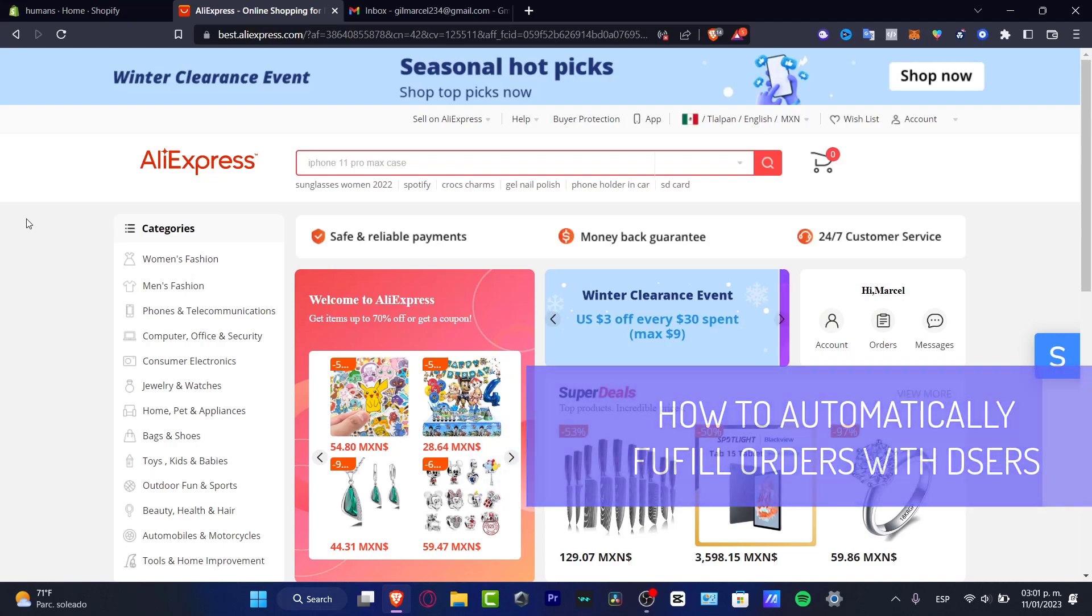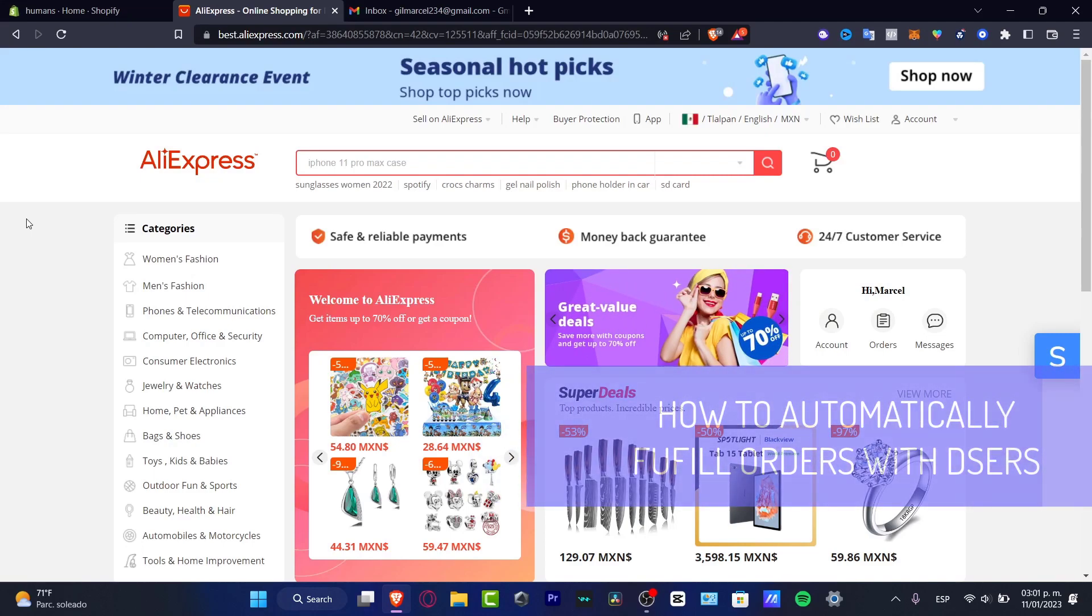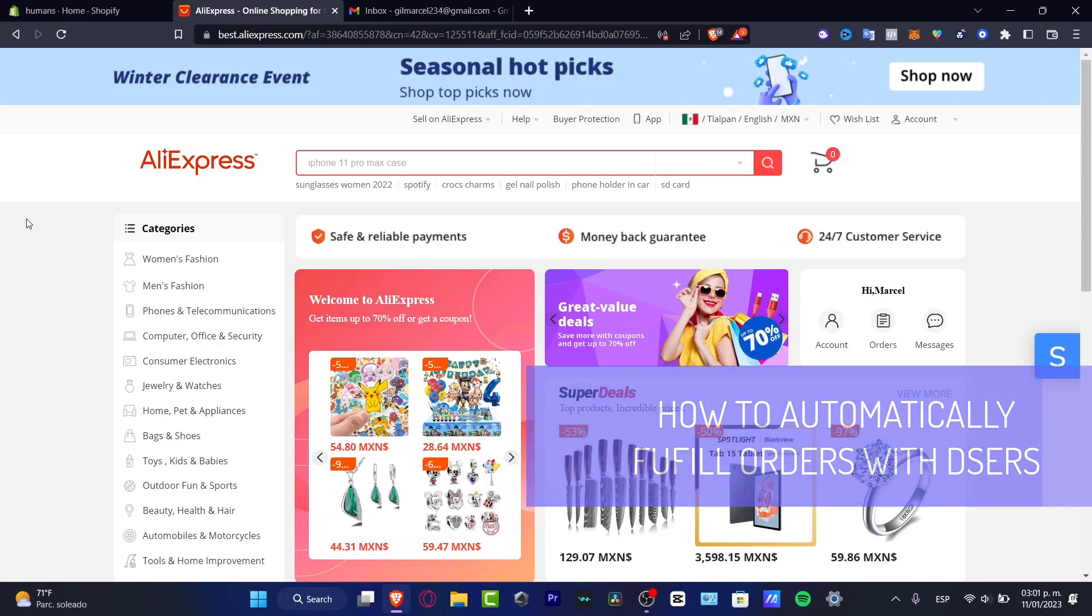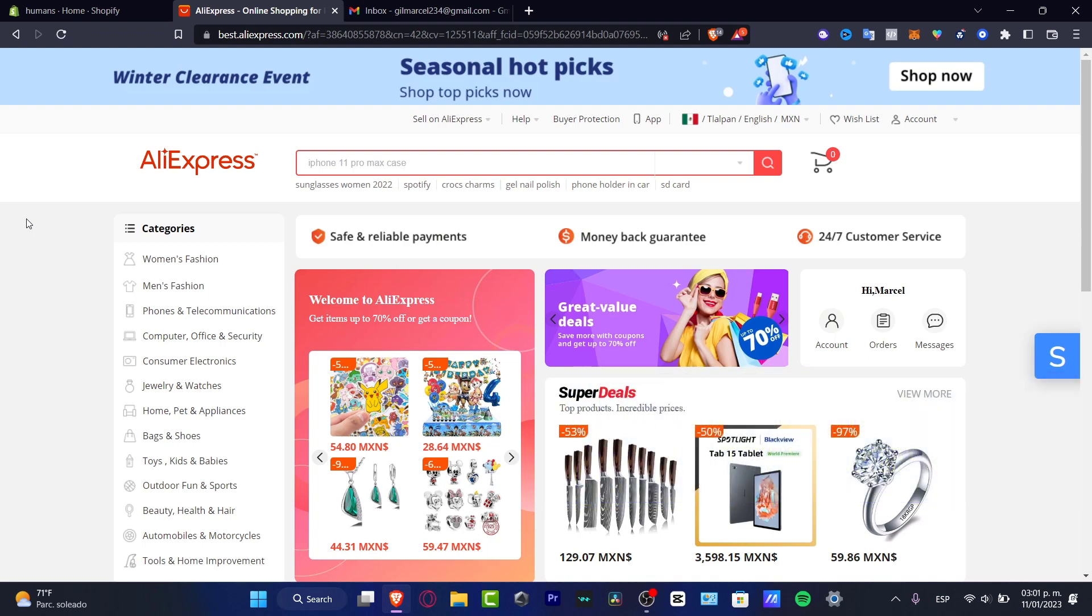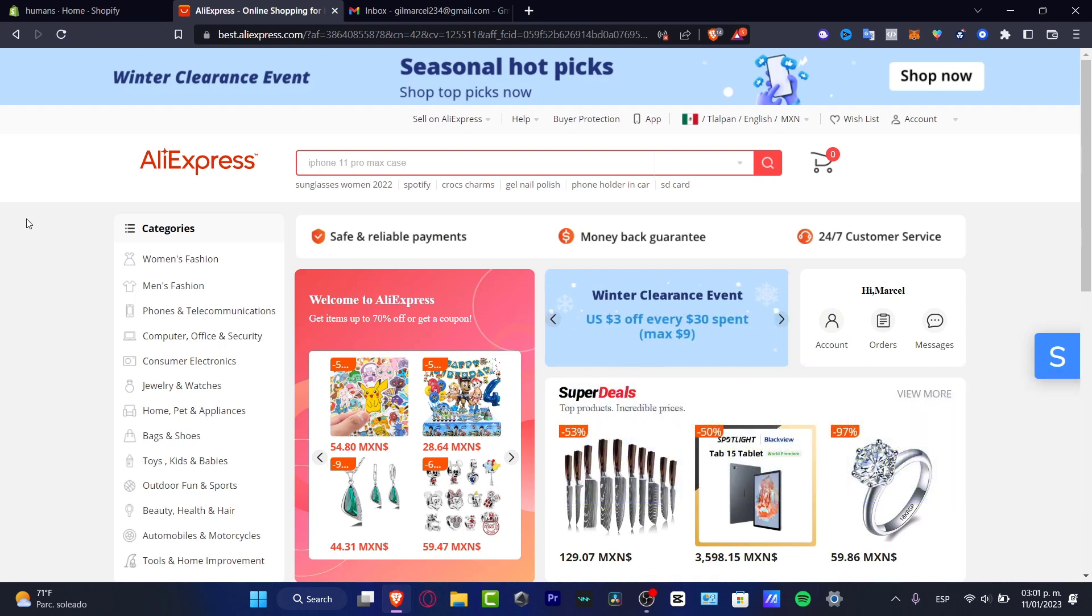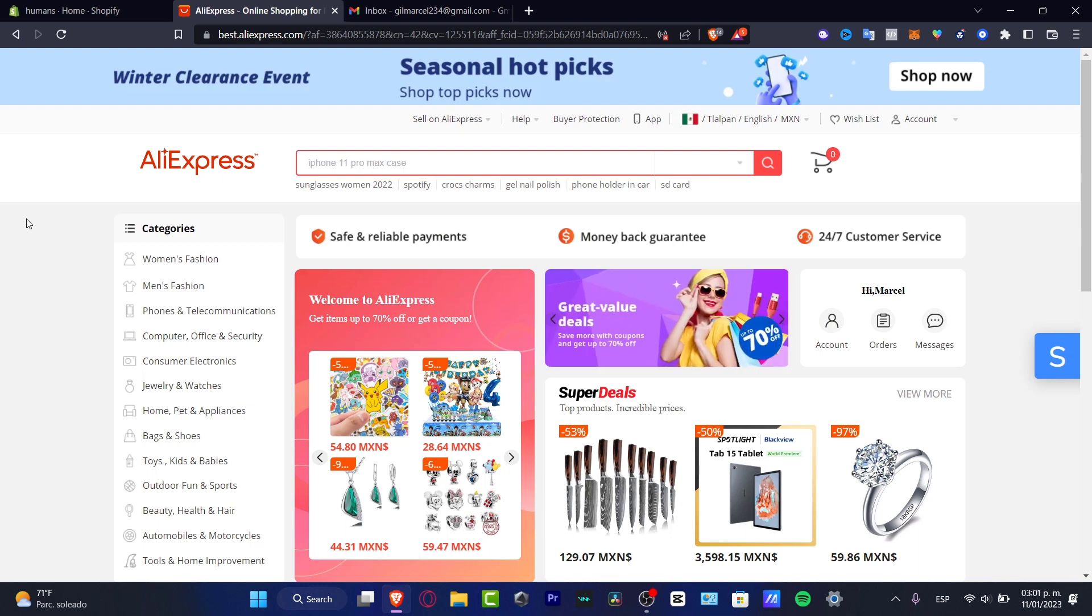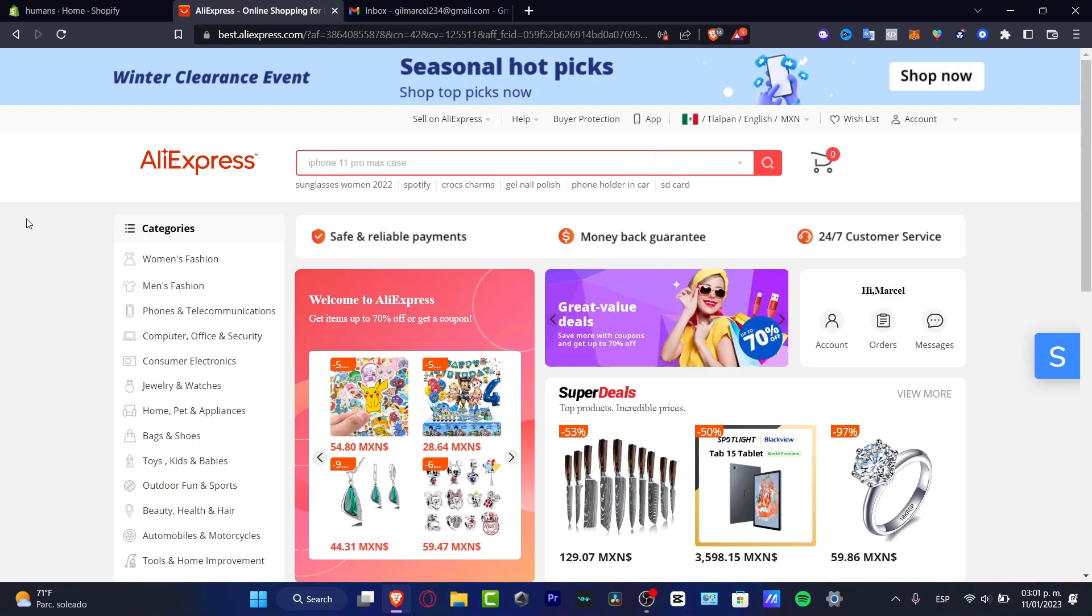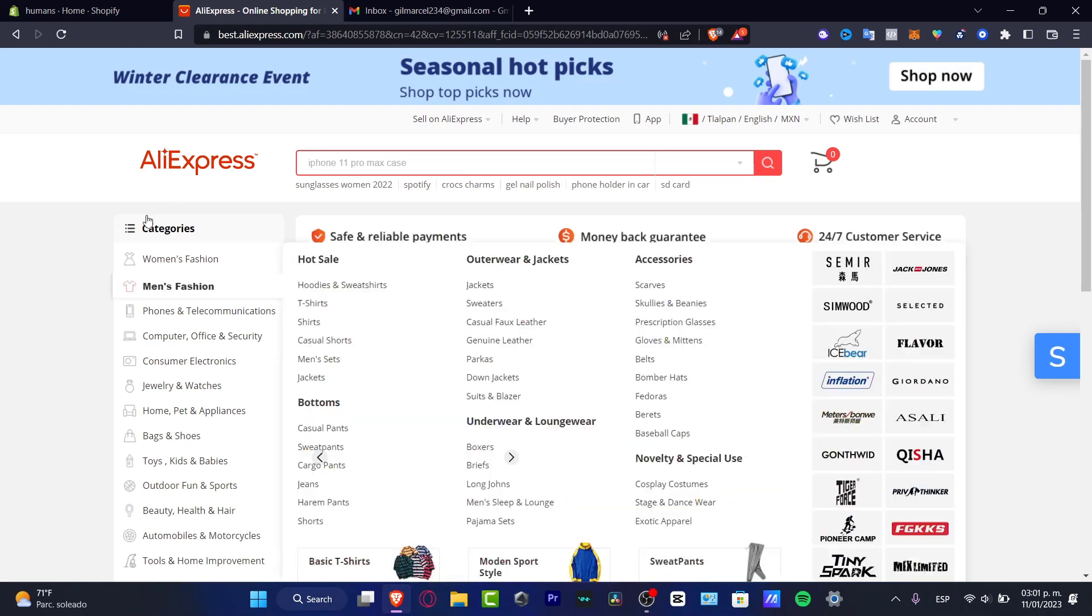Hey everybody, I'm going to be showing you how you can automatically add fulfillment orders into your Shopify using Deezers and AliExpress. So Deezers is an actual dropshipping supplier from AliExpress and I'm going to be showing you how we can automate how we can process order fulfillment and we don't have to do absolutely anything, so let's fulfill some orders automatically.